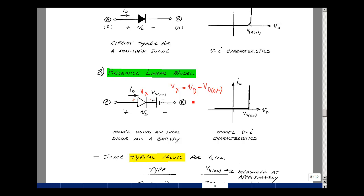This has to be less than or equal to zero to be true, and that implies that Vd is less than VdOn. So whenever Vd is less than VdOn, we have an open circuit. So there are our two line segments.